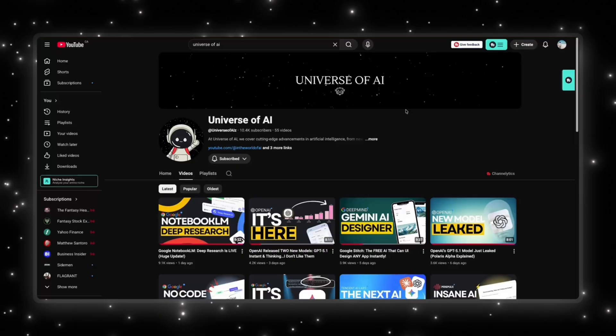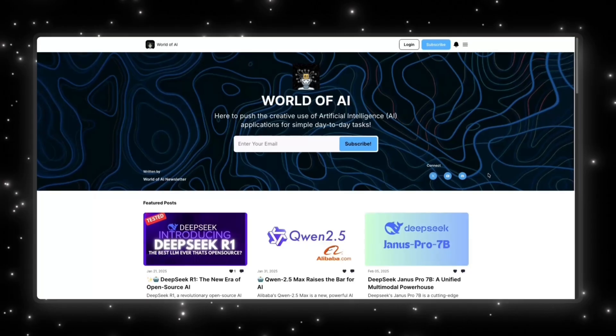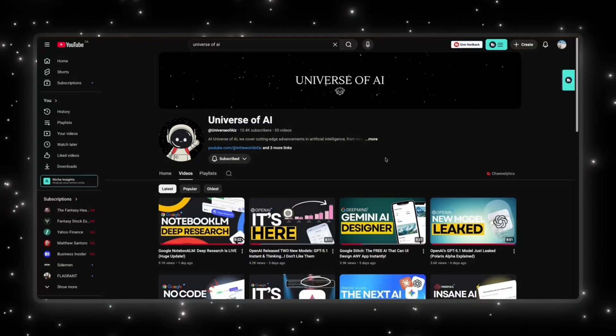And if you want the hands-on side, demos, tools, workflows, and everything developers can actually build, check out the World of AI. We also run a simple, no-noise newsletter that gives you the most important AI tools and updates in just a couple of minutes. Subscribe here, follow World of AI, join the newsletter, and I'll see you in the next one.